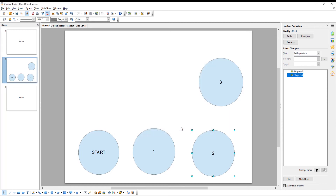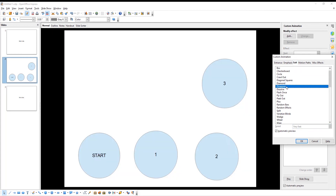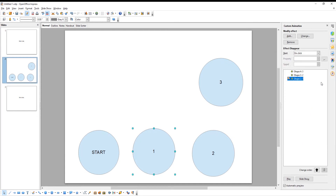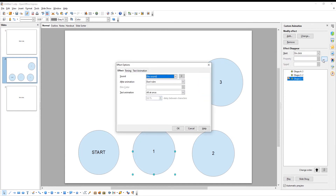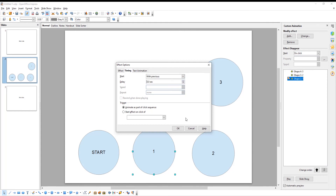Repeat with every shape. Select a shape. Go to the right side tools panel and click on Add. A new window will open. Go to the Exit tab and choose Disappear from the list. Click OK. Click on the three dots at the right side panel. A new window will open. Go to Timing. Set Start to With Previous. Set Delay to 3 seconds. With each shape you need to increase delay by 1 second. Click OK.